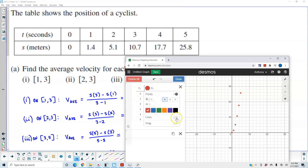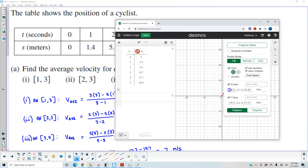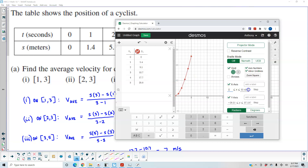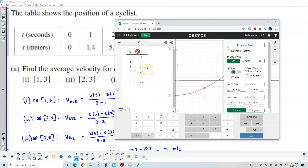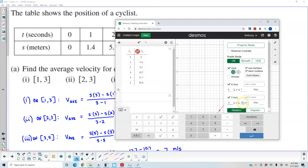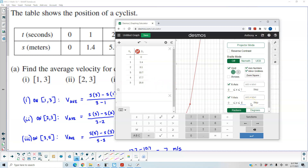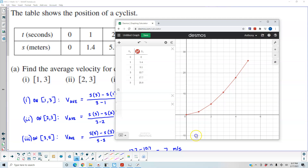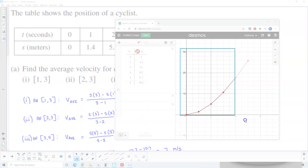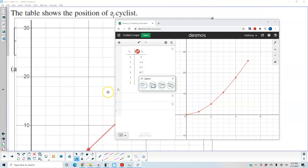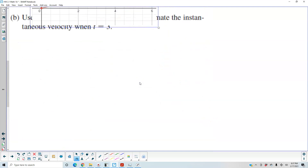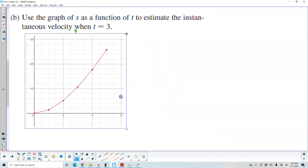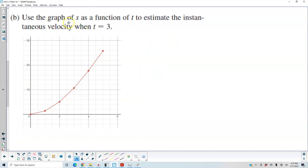What we want to do is make sure this creates a line connecting those points. Then let's change our viewing rectangle to go from 0 to 7 on the x-axis, and our y values go from 0 to about 40. So here is our graph. We want to use the graph of s as a function of t to estimate the instantaneous velocity when t equals 3.